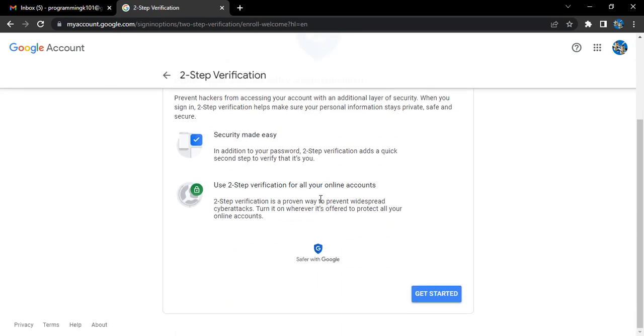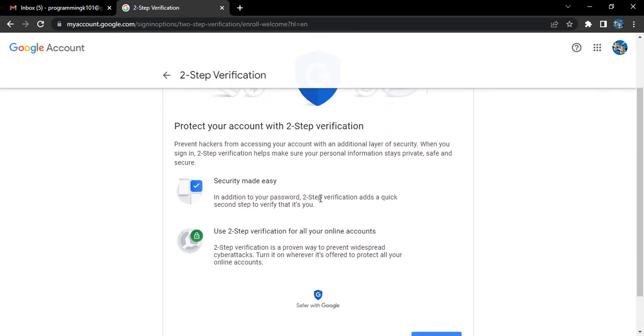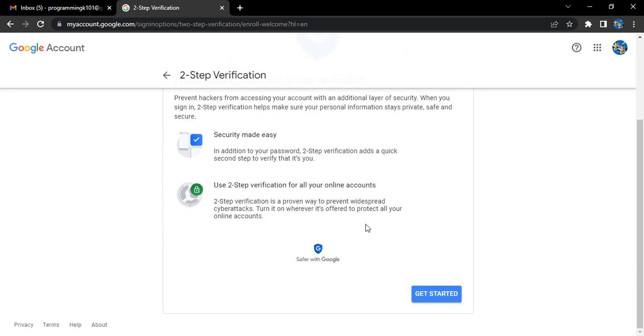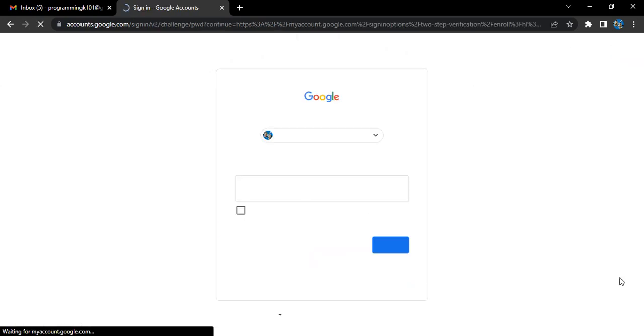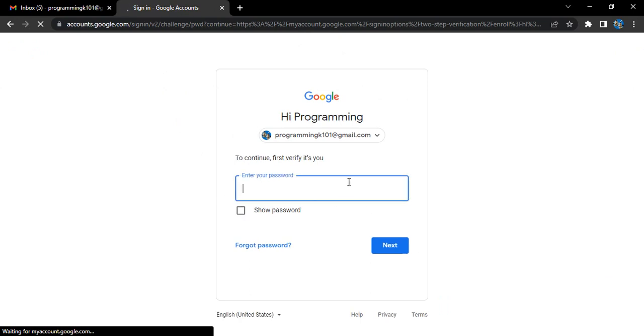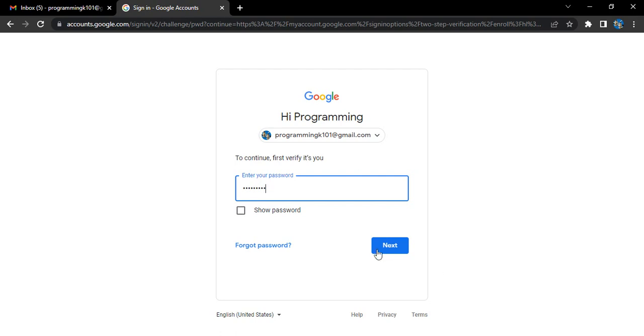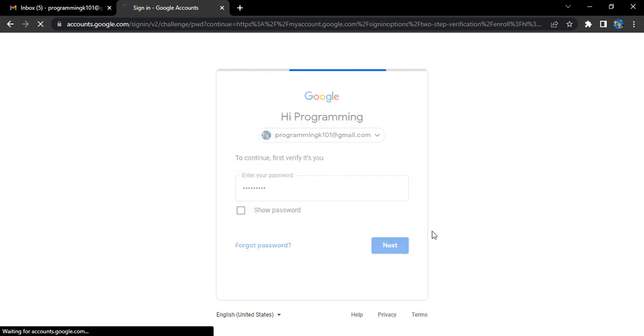It is telling you about the two-step verification, how it works and what its advantages are. Let's click on get started. It asks you to sign into your Google account. You can enter the password. It is just a verification process to make sure that it is you who wants to add another step for the verification of your account.